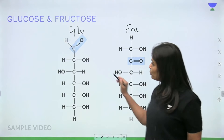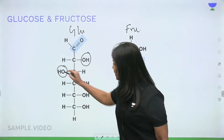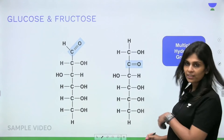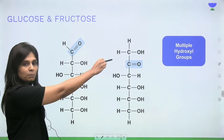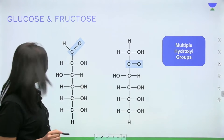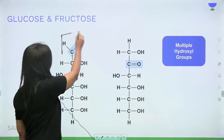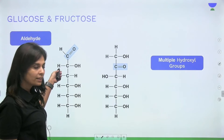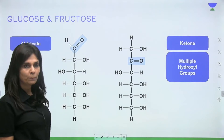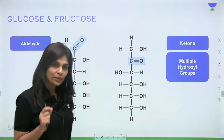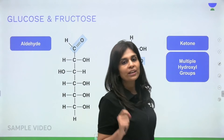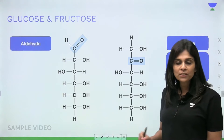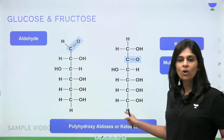Do you see that both glucose and fructose have multiple hydroxyl groups? This is a property common to any carbohydrate — all carbohydrates have multiple hydroxyl groups. The difference is that glucose has an aldehyde group as its functional group, whereas fructose has a ketone group. This is why every carbohydrate is defined as polyhydroxy — they are polyhydroxy aldoses or ketoses.